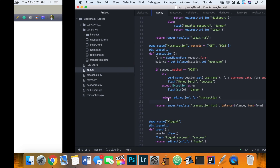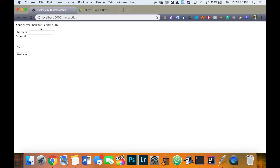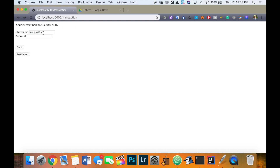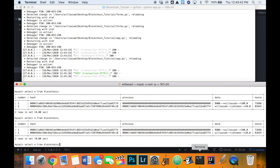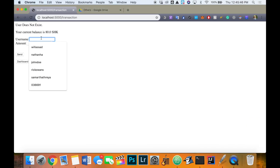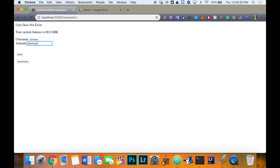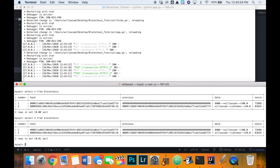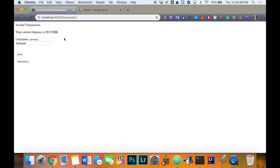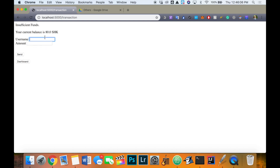Let's test this. First, I'll try sending to a user that doesn't exist — 'johndoe123' — with an amount of 20. We get the message 'User does not exist' and that transaction was not added to the blockchain. Next, the user exists but the amount is a string — invalid transaction, not added. Then the user exists but we're sending more than our balance of 80, so let's send 81 — 'Insufficient funds'. Sending a negative amount also gives 'Invalid transaction'. Everything is working correctly.